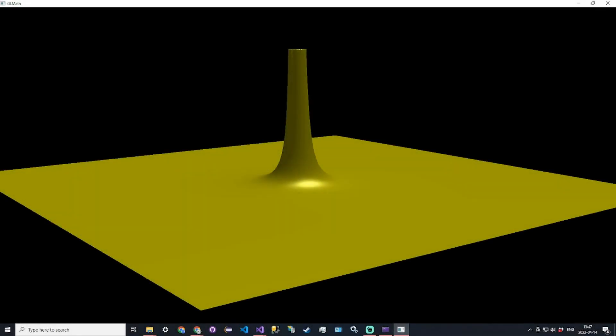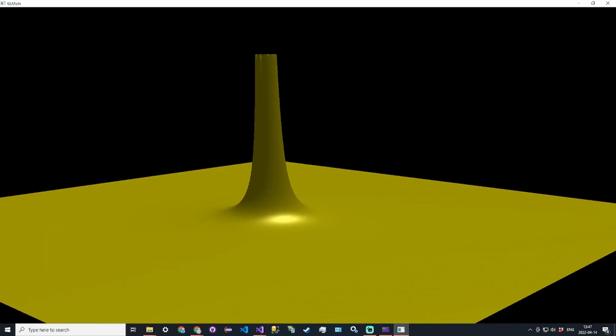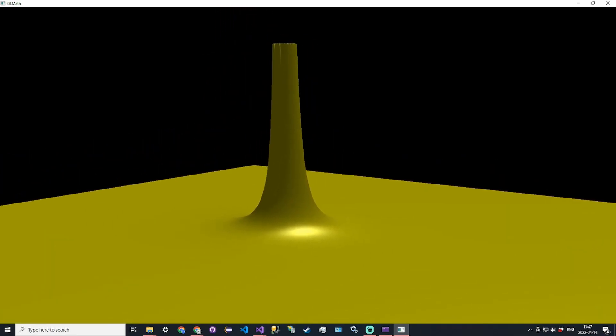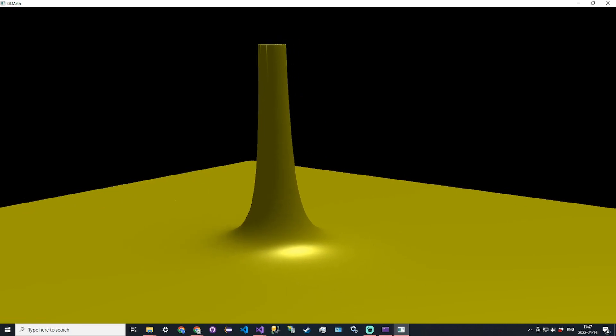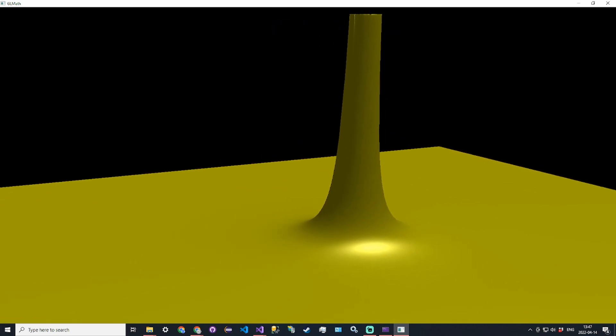Hello everyone and welcome to our new OpenGL project. This is going to be a math visualizer where we can take mathematical objects like the one you see in front of you and display it using 3D graphics in C++ using OpenGL.